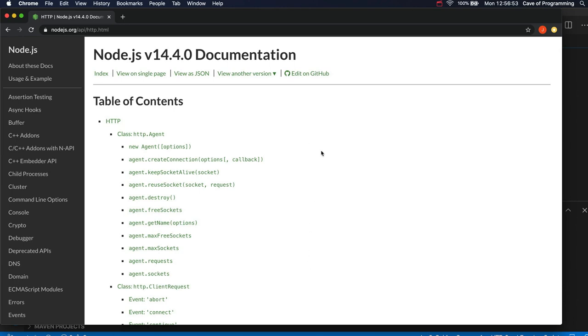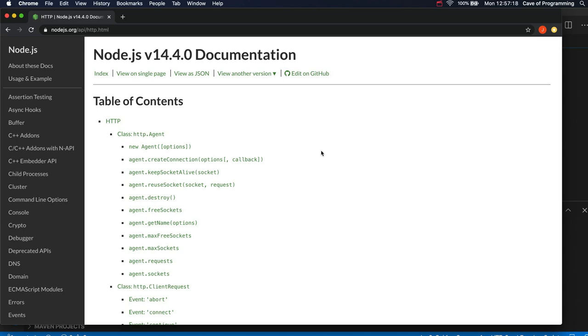So essentially the word server in software development is used in at least two different ways. It's often used to mean an actual computer that is serving web content of some sort, so serving web pages or whatever. But it's also used to mean a piece of software that can serve content of some kind. So in this case of course we're talking about a piece of software. We're creating a little server program that can accept requests from a browser and send back content that is displayed in the browser.